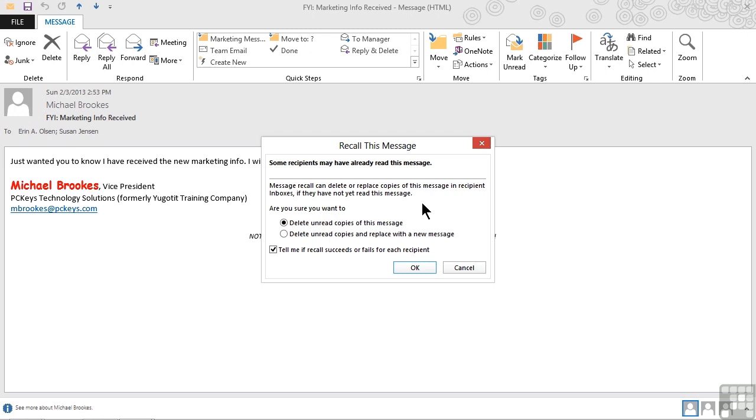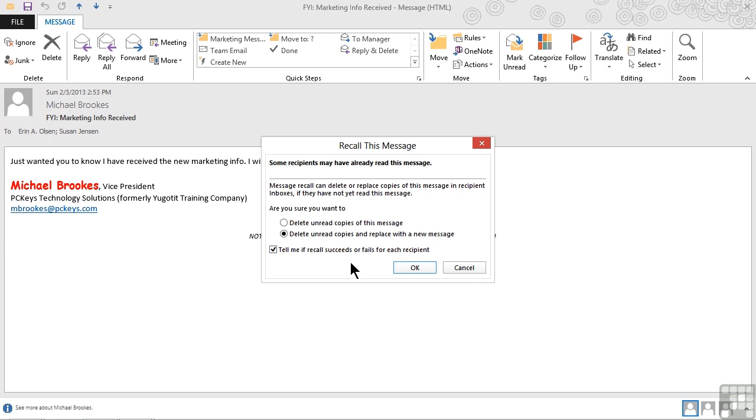Our options, however, are to either delete the unread copies. That means just take it back and don't do anything else or to delete the unread copies and replace it with a new message. For example, with one that does have the attachment or does have the typo fixed. Let's go ahead and try to delete the unread copies and replace it with a new message. We also have a check mark that will tell us if the recall succeeds or fails for each individual recipient which can also be useful letting us know if we need to tell them that there's a problem or wrong information or if we can just know that everybody received the right information.